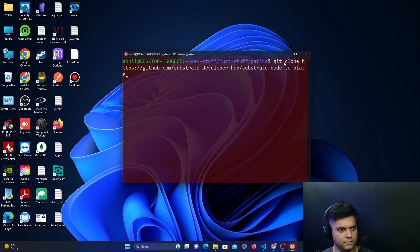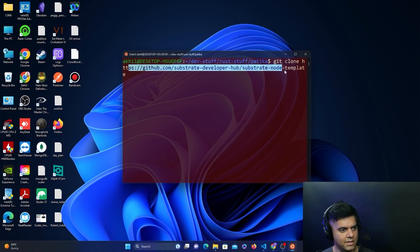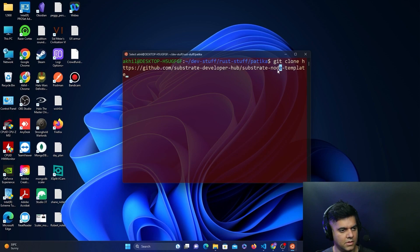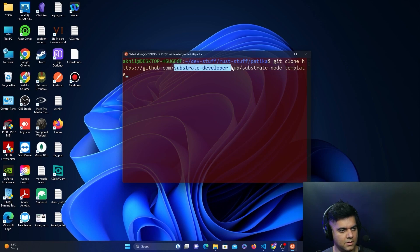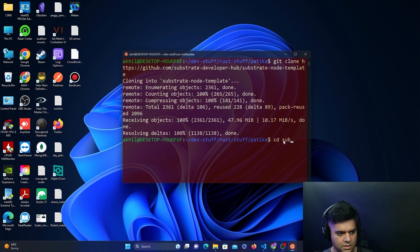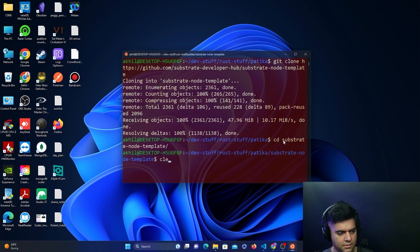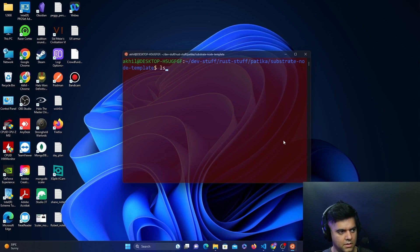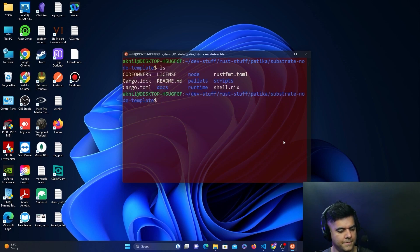Clone from this link, which is a substrate-node-template provided by Substrate Developer Hub on GitHub. Then we'll cd into it, so we'll say cd substrate-node-template. When you say ls, you get the list of all the things that are there in the template.